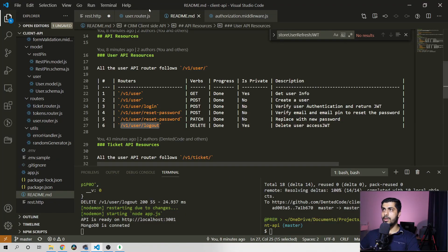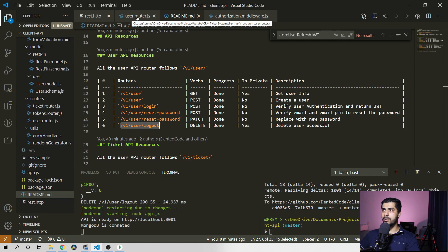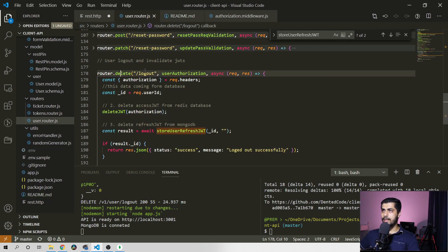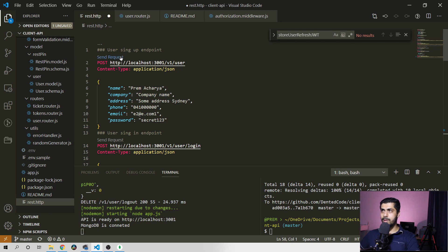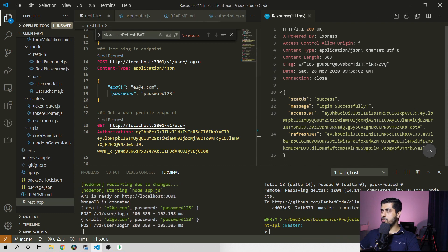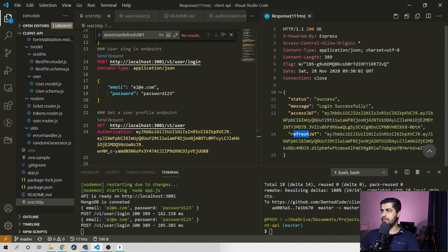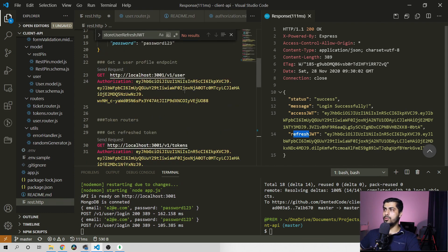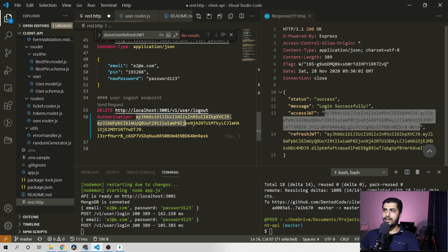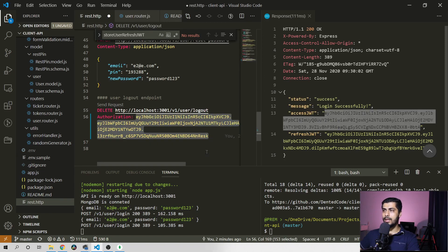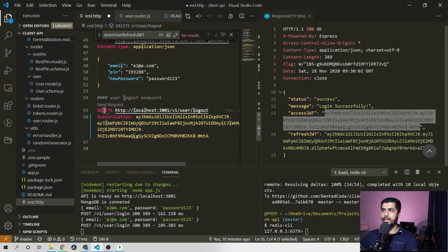We are going to create a user.logout URL endpoint in our user.router file. What this function does is that the user has to sign in before they want to logout. So if the user has signed in, they will receive the access token and refresh token, which we have done in our previous tutorials. The user has to send this access token in order to logout, because that will validate the user is genuinely logged in and wants to logout.